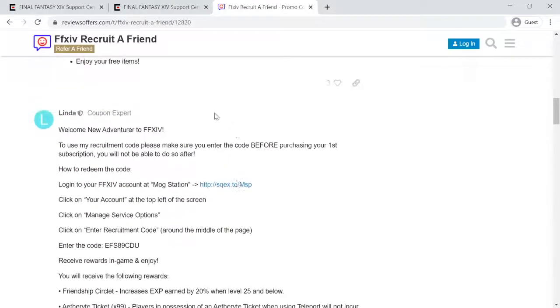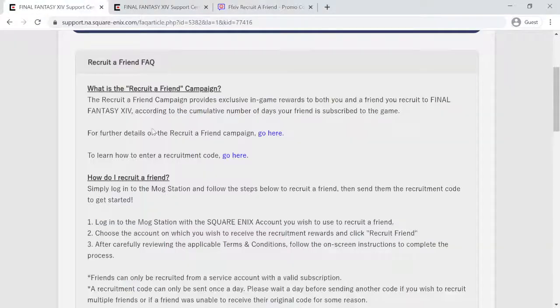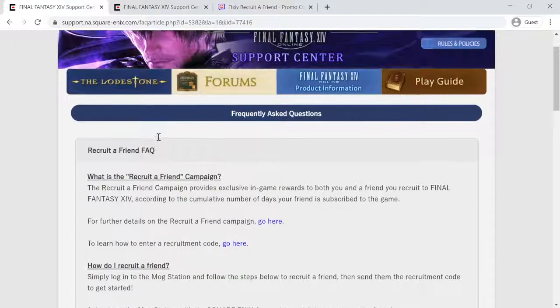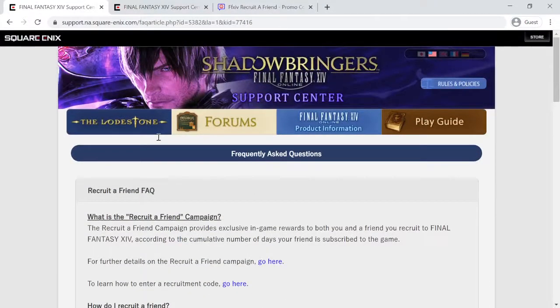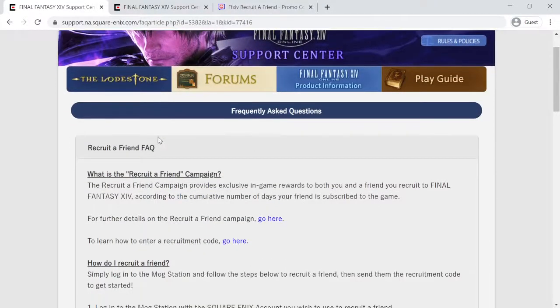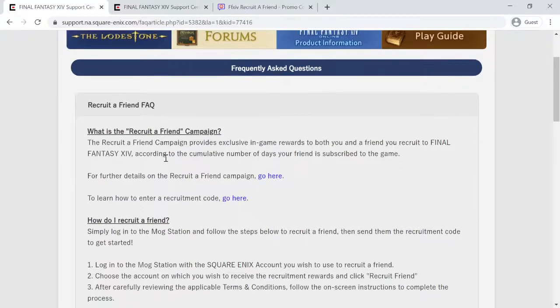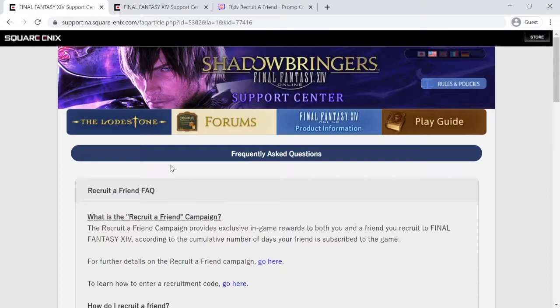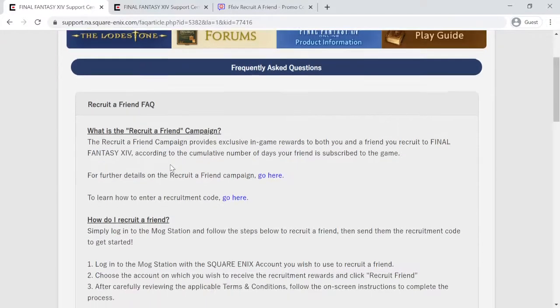The Recruit a Friend campaign provides exclusive in-game rewards to both you and a friend you recruit to Final Fantasy 14, according to the cumulative number of days your friend is subscribed to the game.